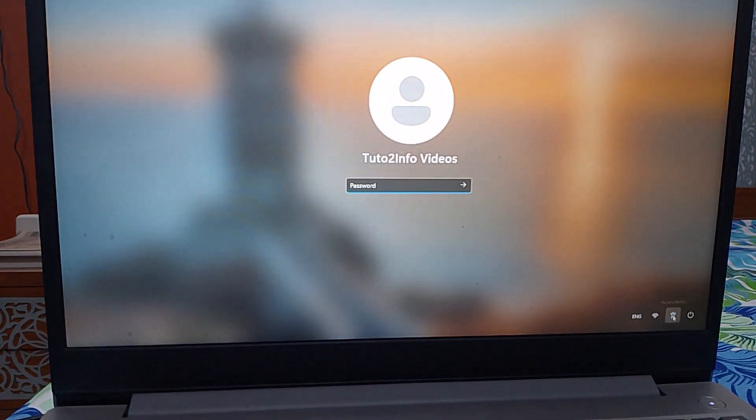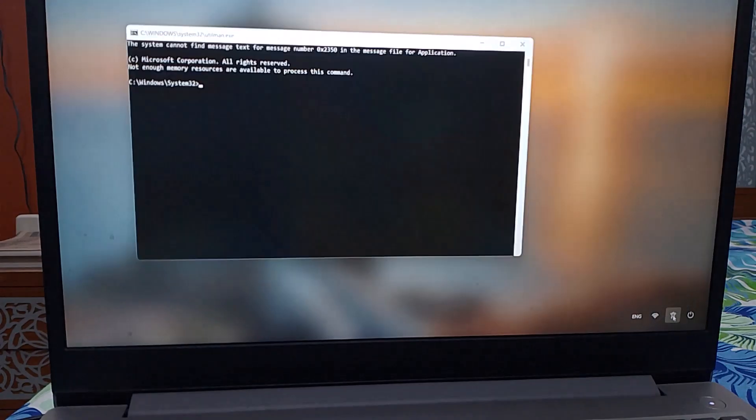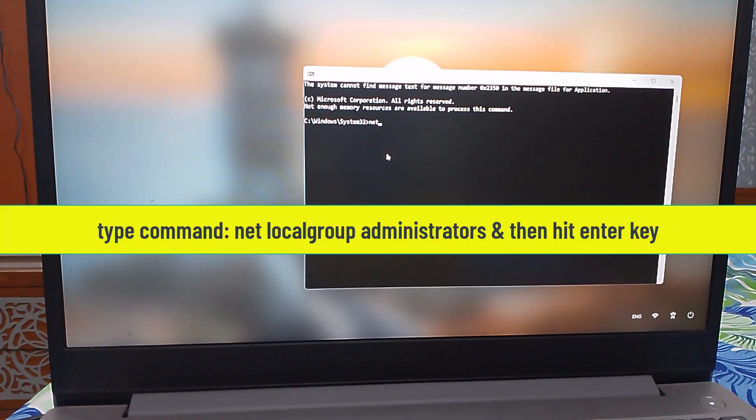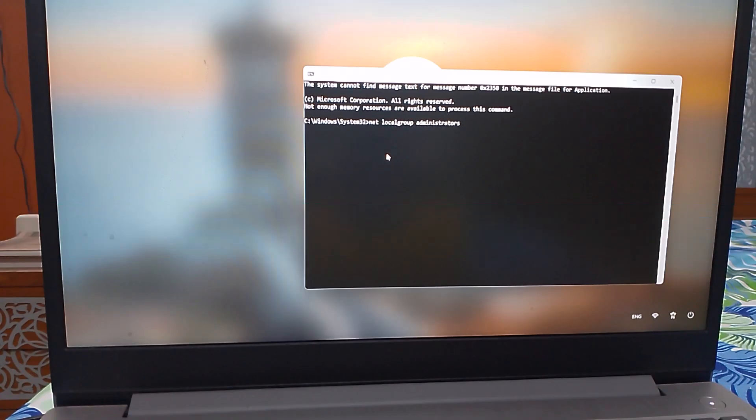Once restarted, click on Accessibility. This will open the command prompt. Type the command: net localgroup administrators and then hit Enter.